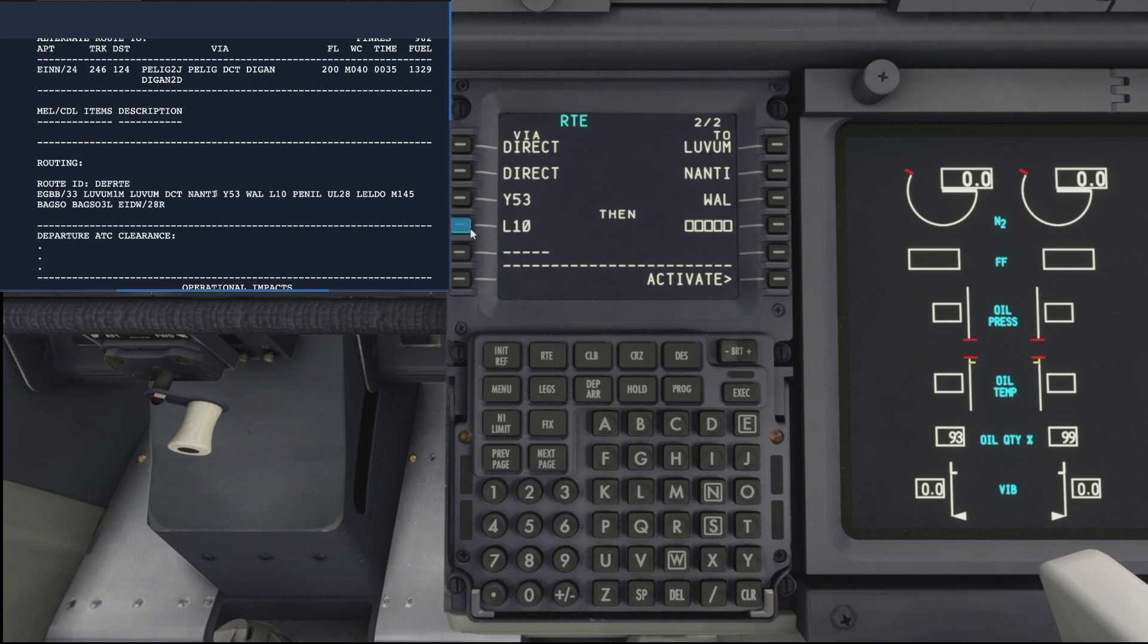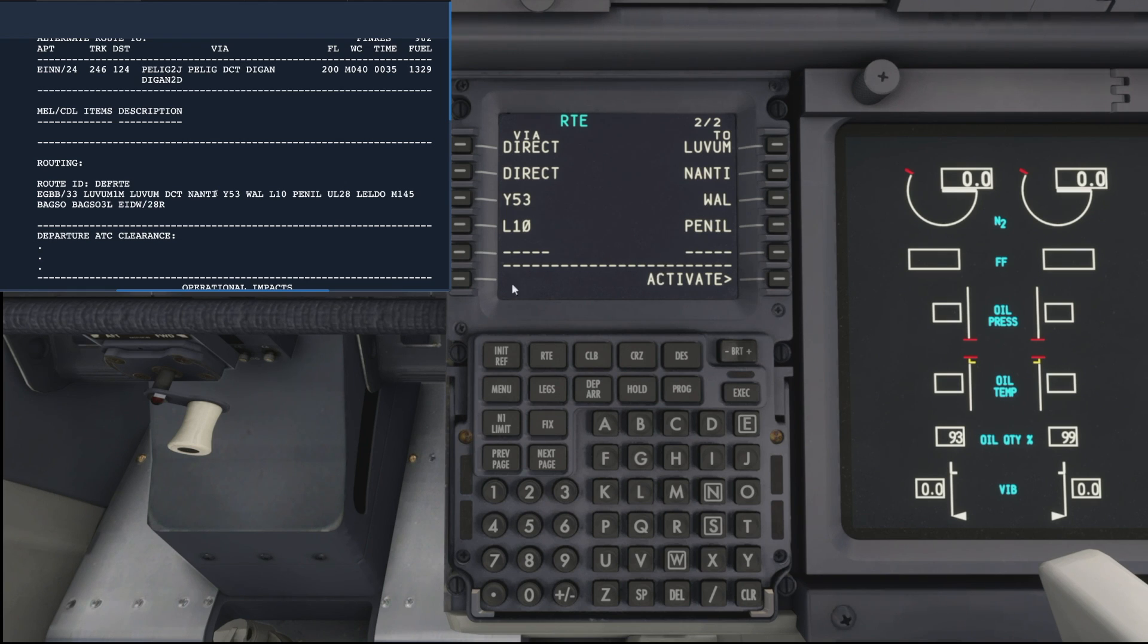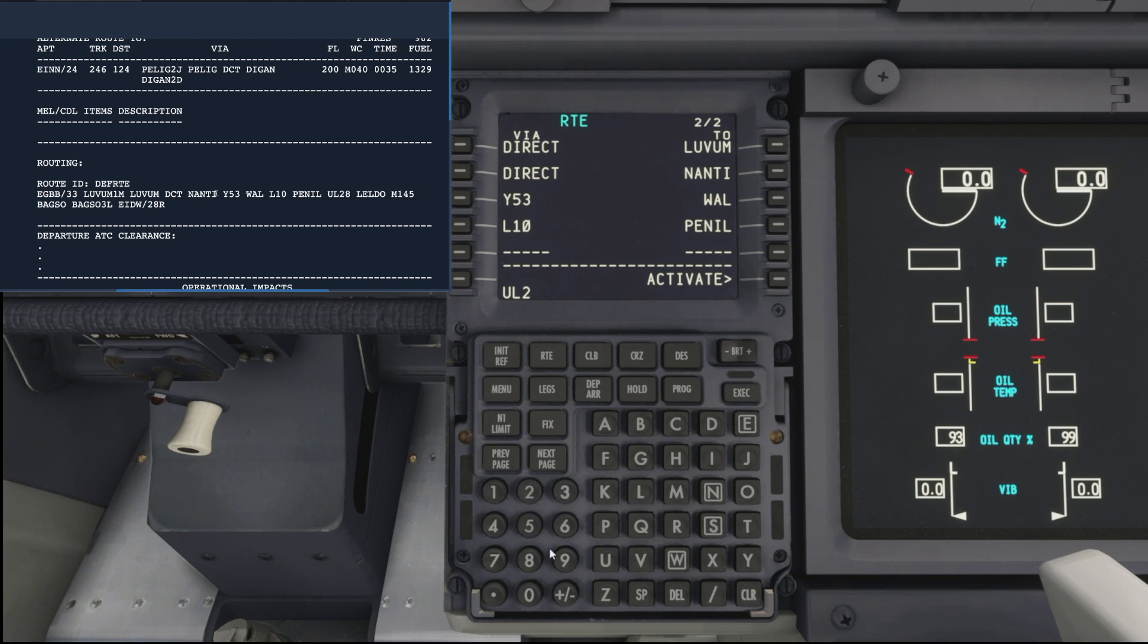Going to Penel, P-E-N-I-L, close, perfect. Then you want the Uniform Lima 28 airway, which takes us to Leldo.